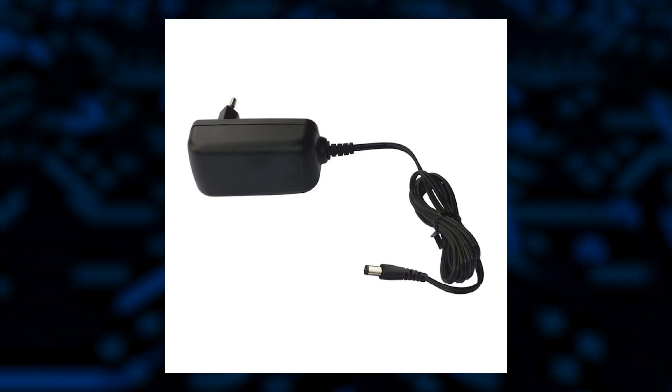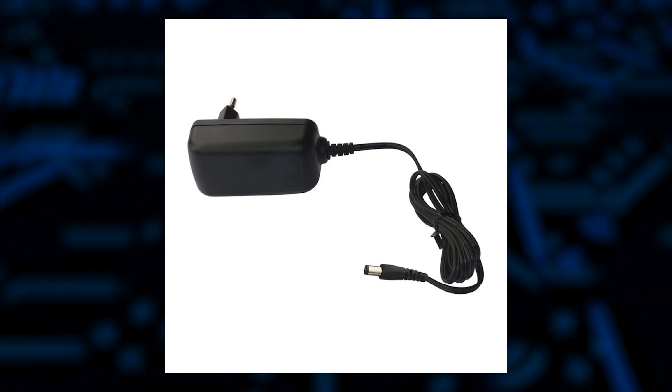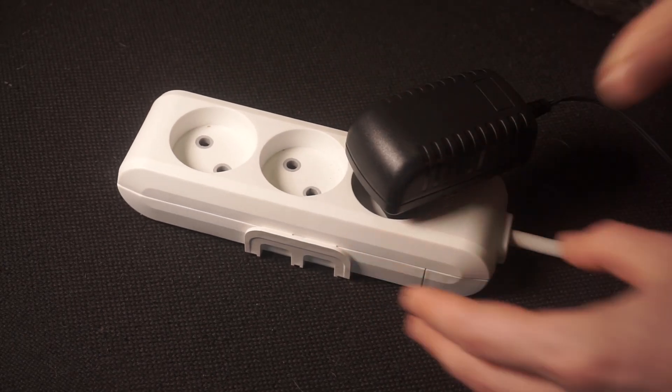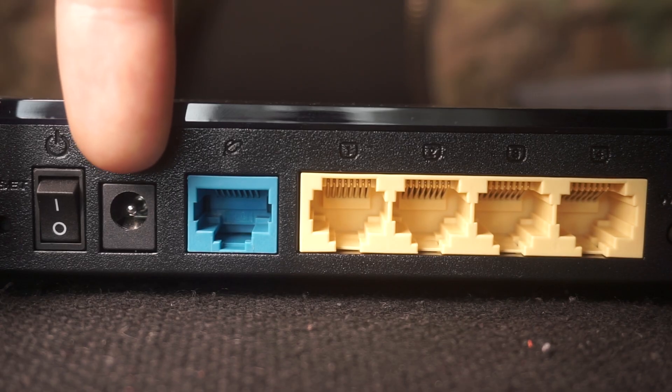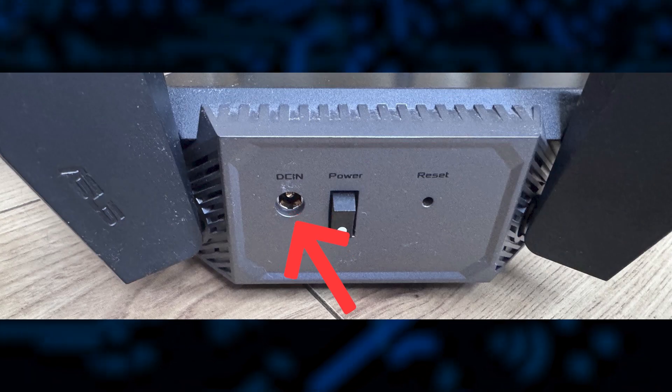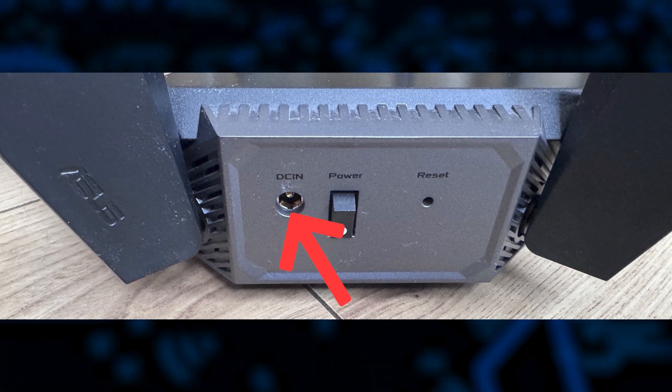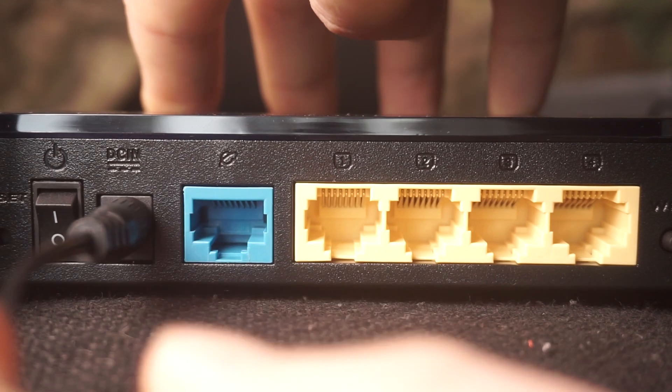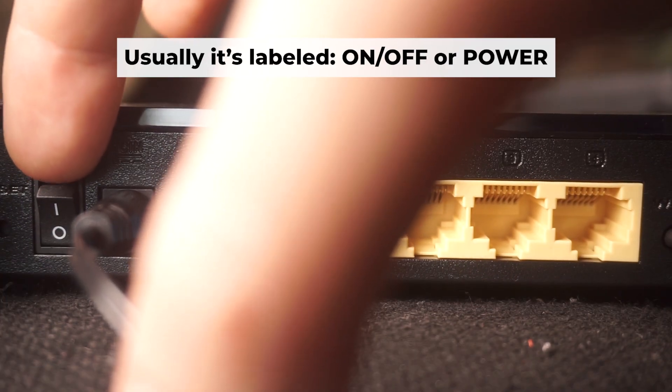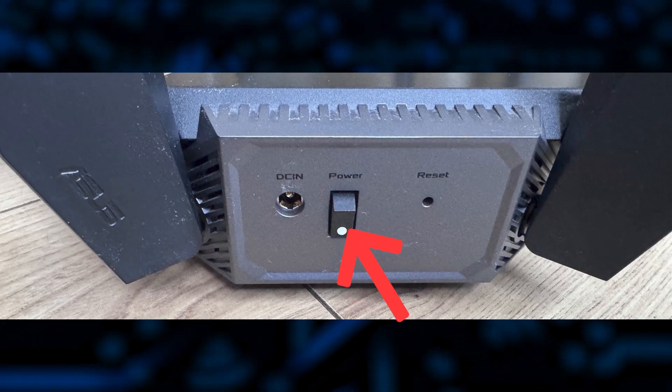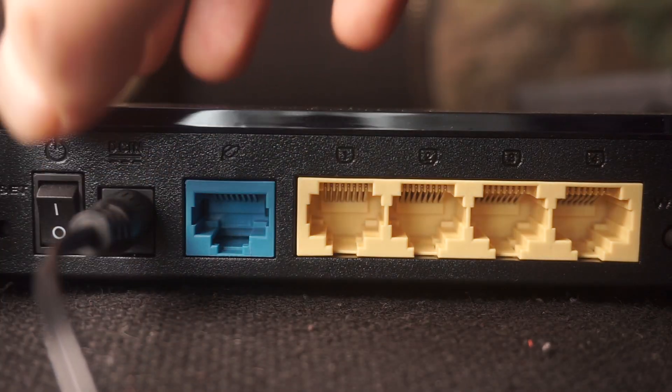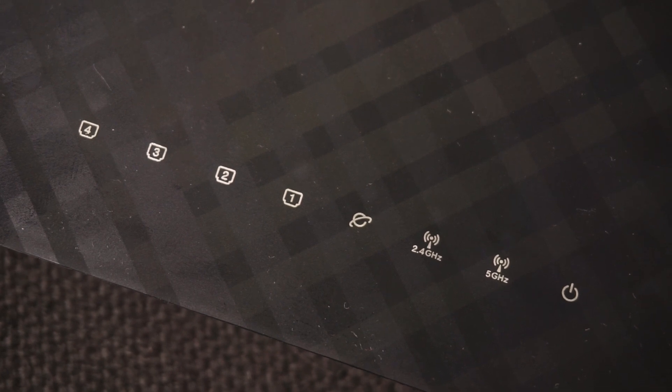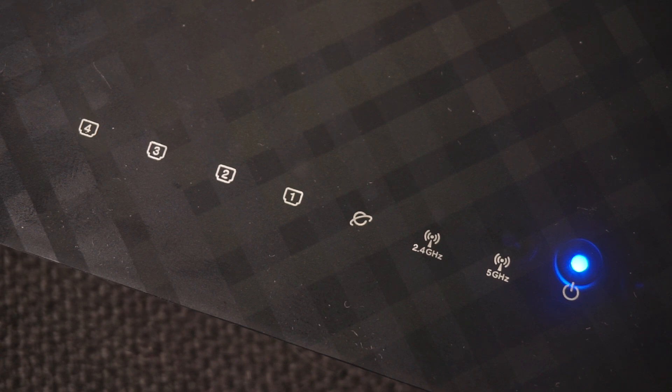First thing you need to do is turn on the router. Take the power adapter, plug one end into an outlet and the other into the router. Then press the power button. When the router is powered on, the light will turn on. It may take a few minutes for it to completely turn on.